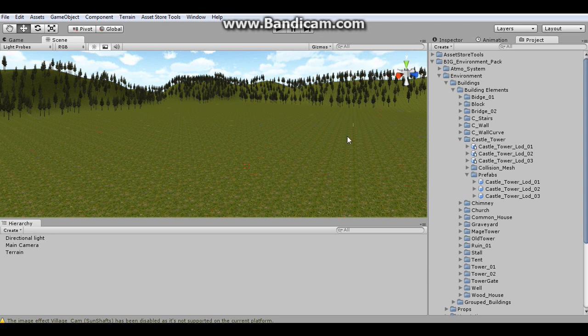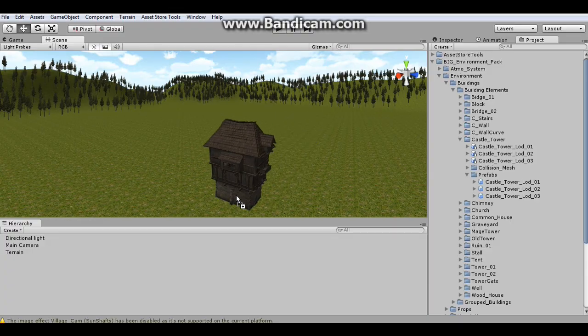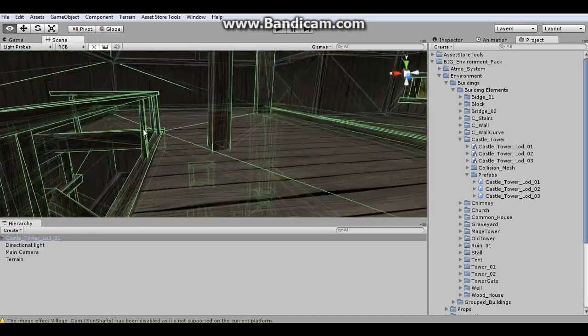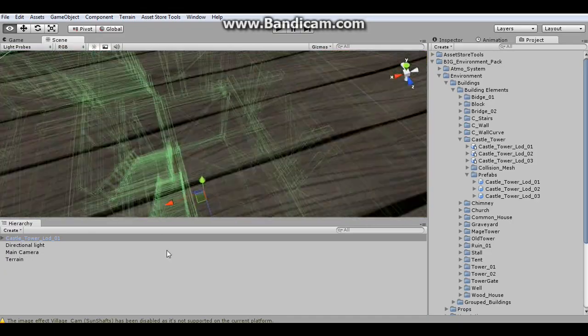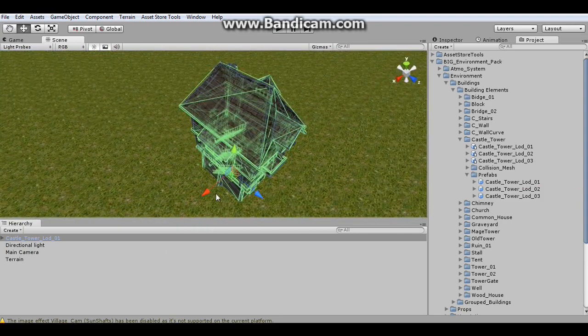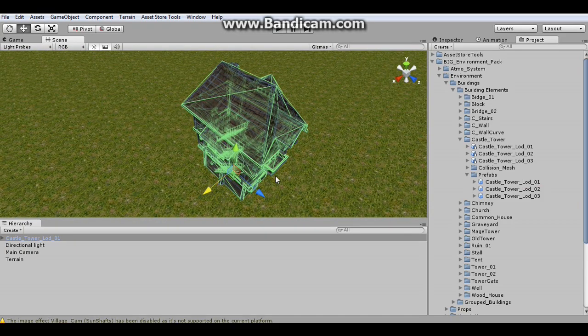So what I've done is I've imported the big environment pack from the asset store and I'm going to use one of their buildings as an example for this tutorial. I'm going to use this one right here which is quite detailed. It has a full elaborate inside to it and it's just a very nice model. It already has collision and everything.